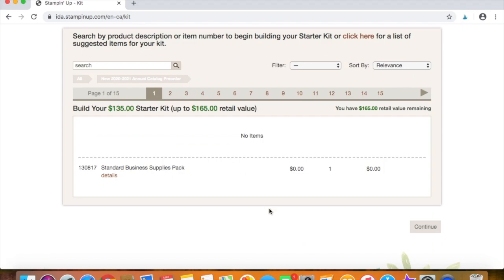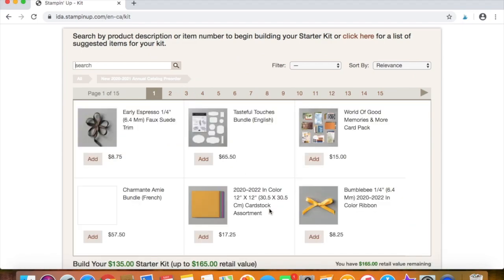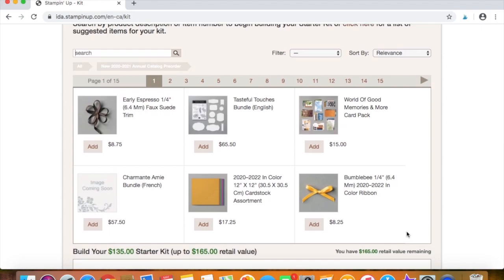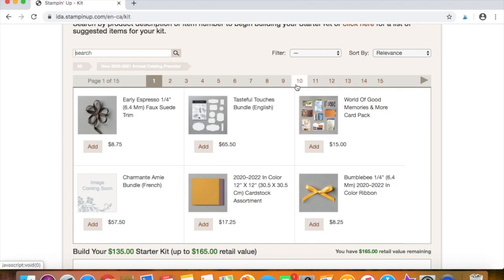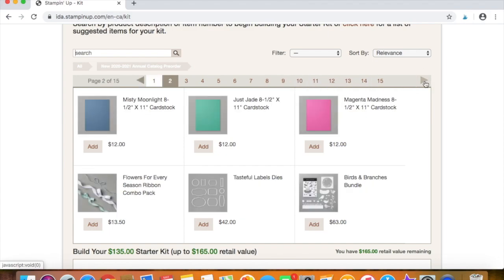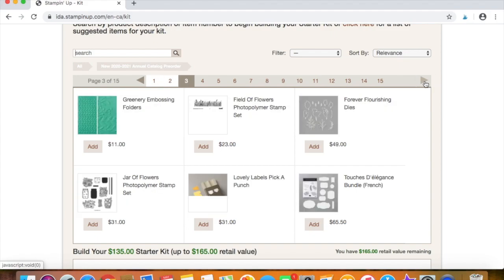And then you can see it will pull up the items that you can add from the new catalog to your starter kit. So you can see several of the items from the new catalog here, and you can scroll through all of the pages that are available to pre-order. So you'll just keep clicking over and you can see the new in colors. You can see some new bundles and you can add any of these items to your starter kit up to a value of $165 without going over.